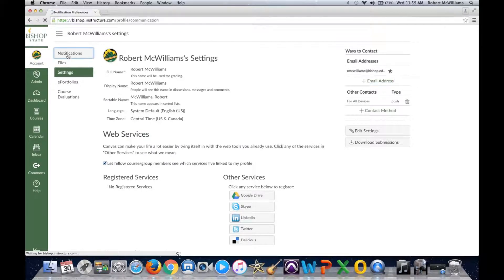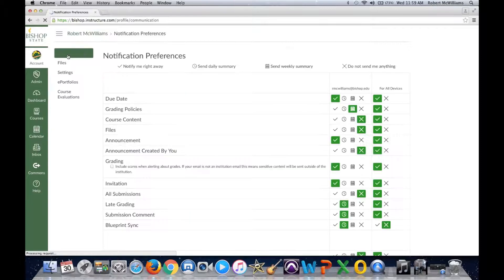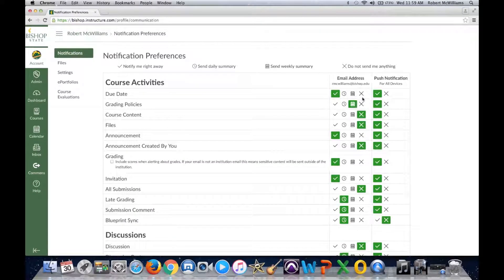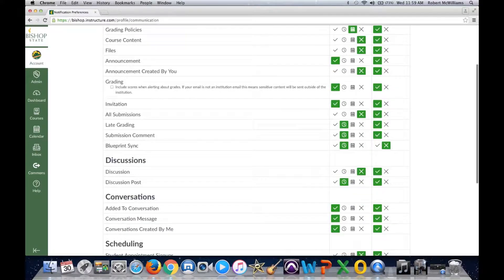Once you go into Notifications and add those contacts, you can go in and configure whether you want due dates and other alerts to come via email, text, personal email, or campus email. You can also access Canvas on mobile devices — if you have an Android or Apple phone or tablet, you can download the Canvas app and access Canvas from there.